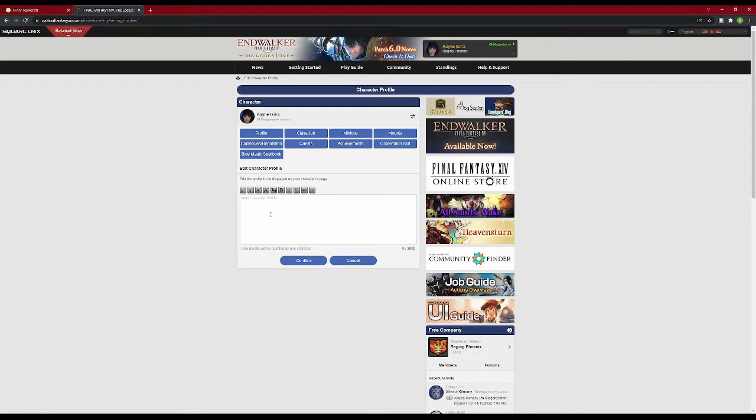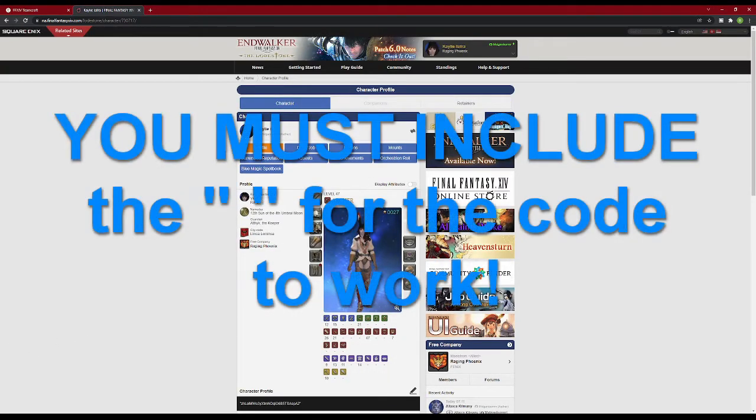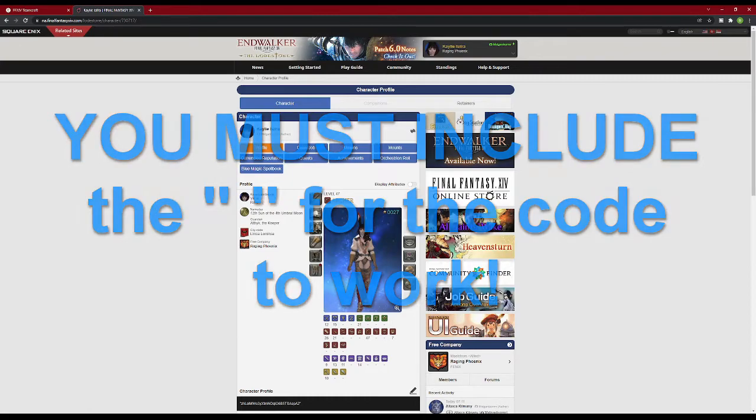Take the code you copied from the TeamCraft site, and paste it into the biography, and hit confirm. One quick thing to note, you do need to copy the quotations with the code. This will not work without them.